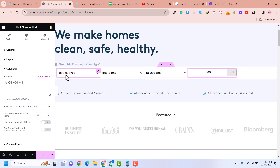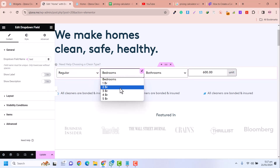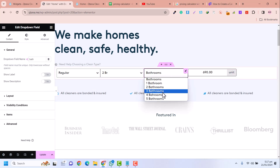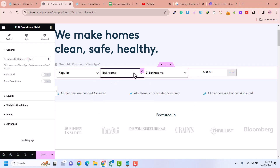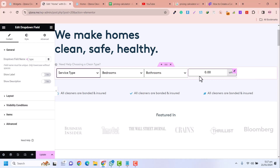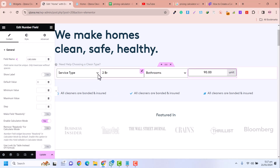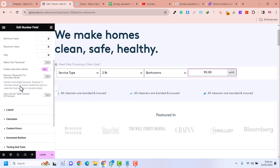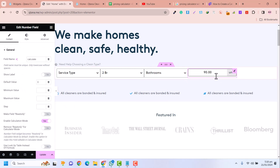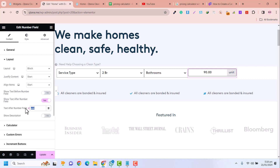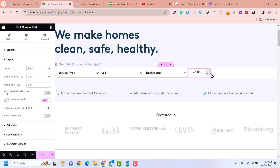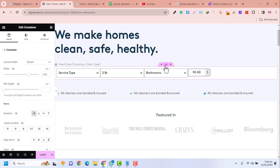If I select 'Regular' and two bathrooms, the total is 690. If I select three bathrooms, it's 940. If nothing is selected, there is no value. This is how it works. Now you can design the calculator, and here I can add a unit — for example a dollar sign — so it shows amounts like $20 or $90. This is how you make a simple calculator using Unlimited Elements.